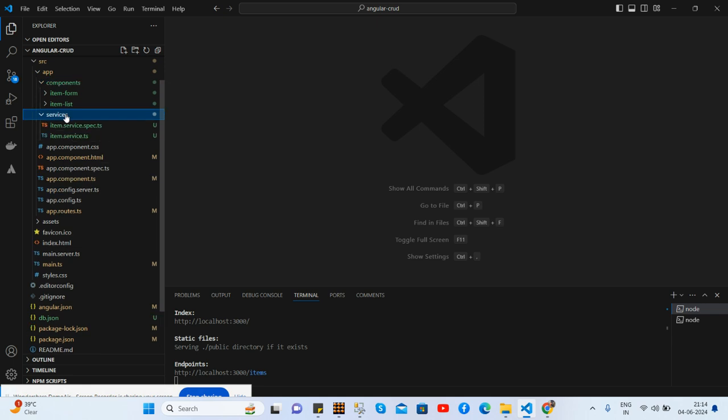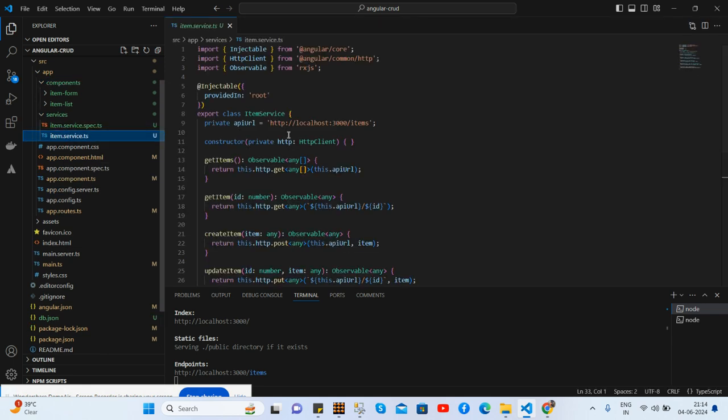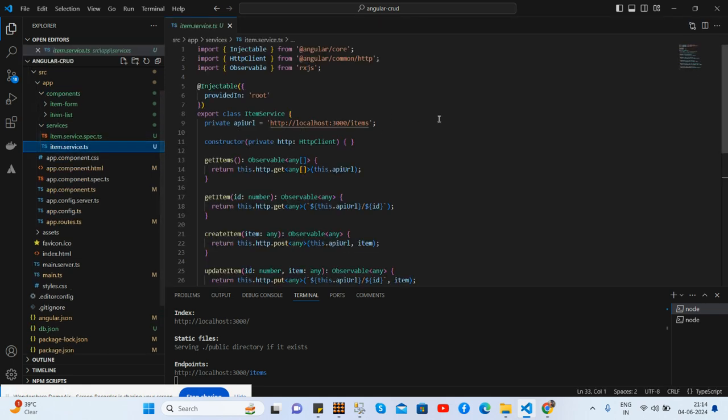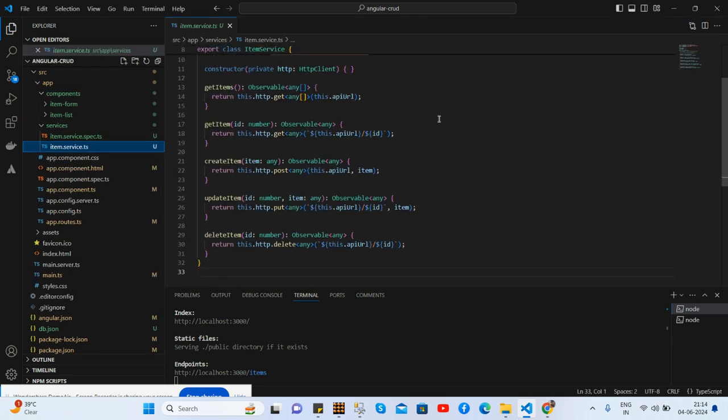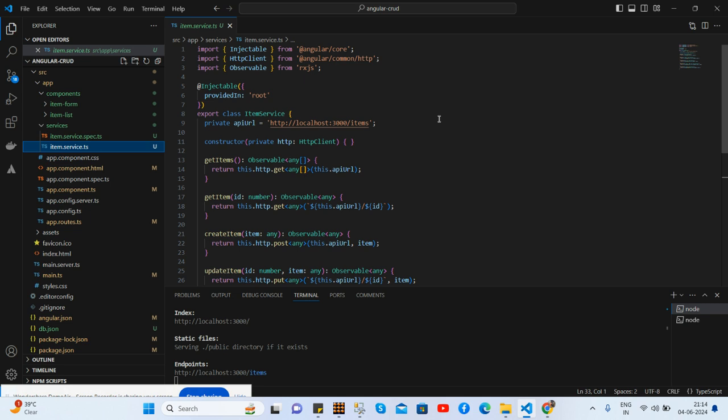Also, I have made one service. In the service file, you can take a look at API URL, my JSON server.